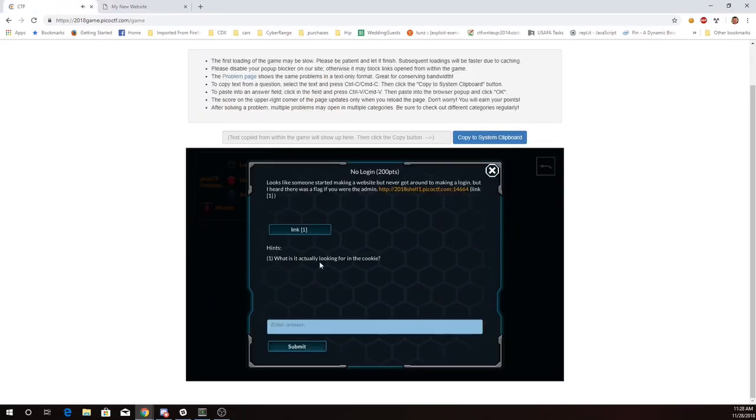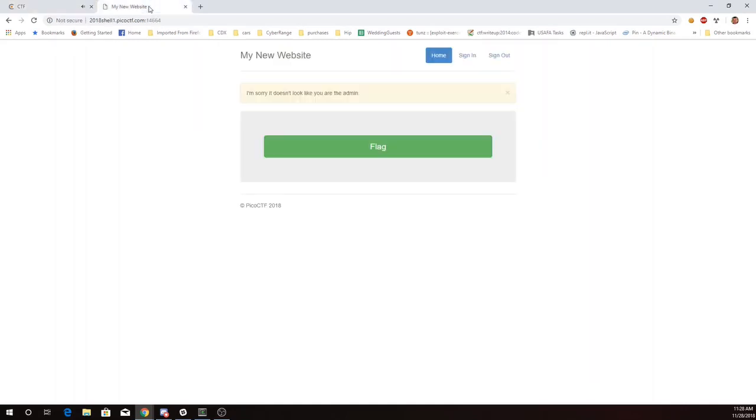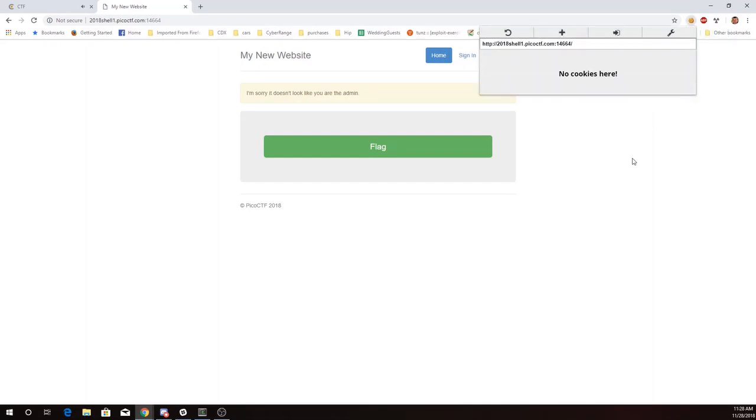And it says, what is it actually looking for in the cookie? Well, I've installed a cookie editor here in my browser, and I'm gonna look, and there are no cookies here.